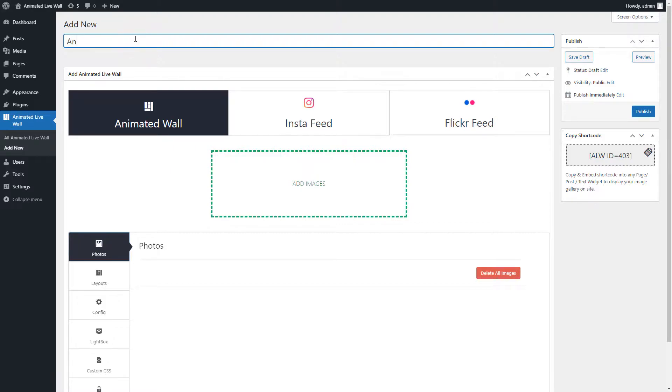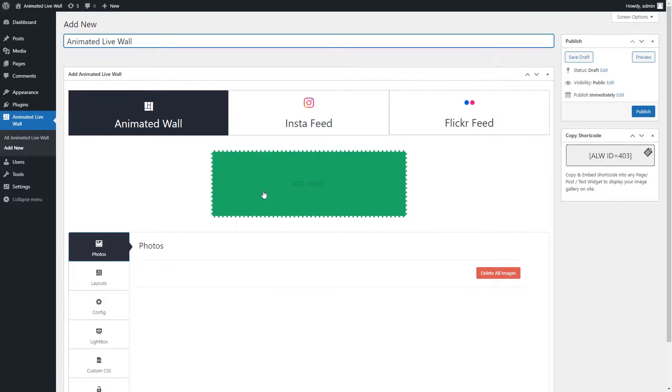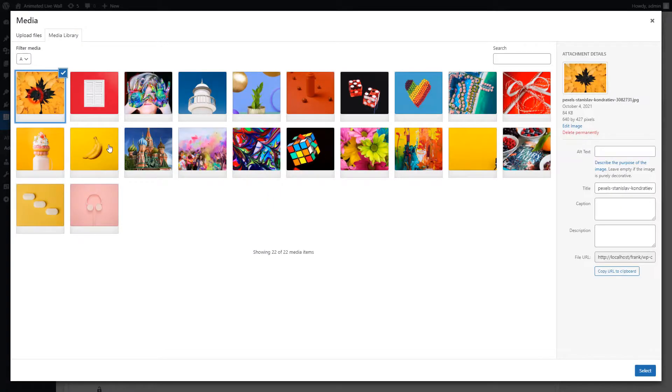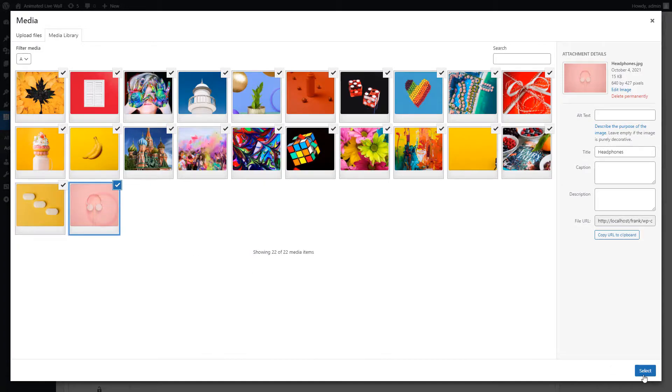First you can give the title to the gallery. Now click on add images and select the images you want to add in the AnimatedLiveWall.